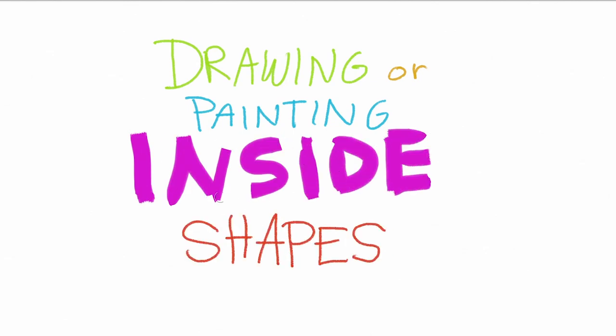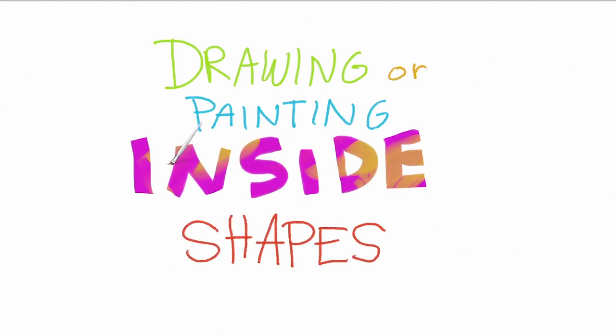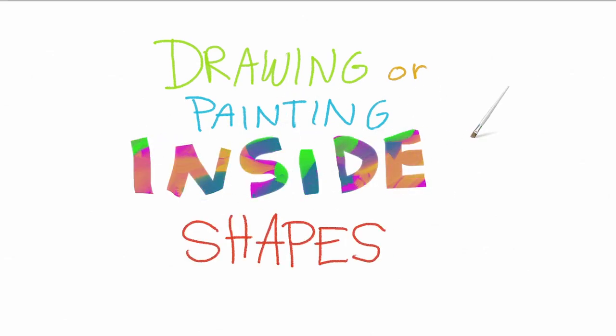All right, that's enough teasing. My single most important technique for making digital art is drawing or painting inside shapes. So what the heck does that mean? Well, let me show you.